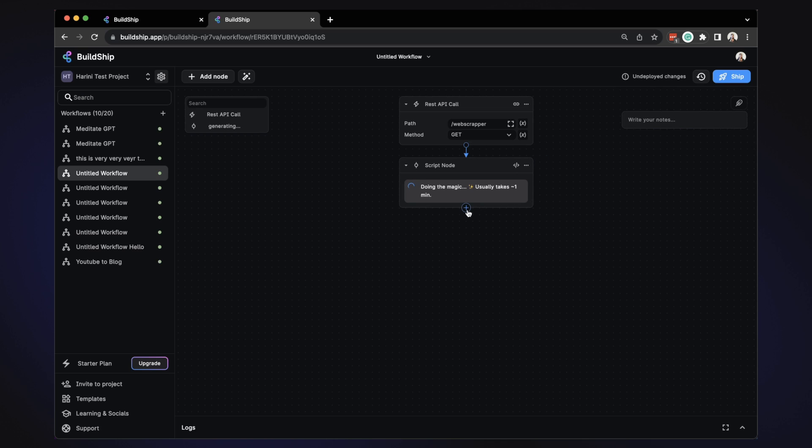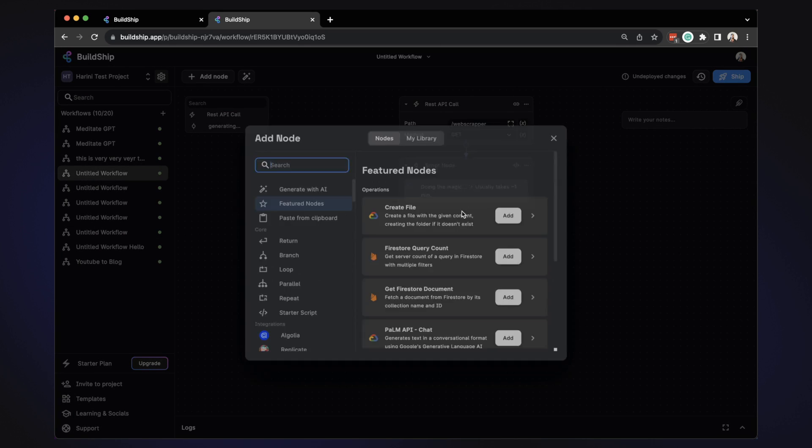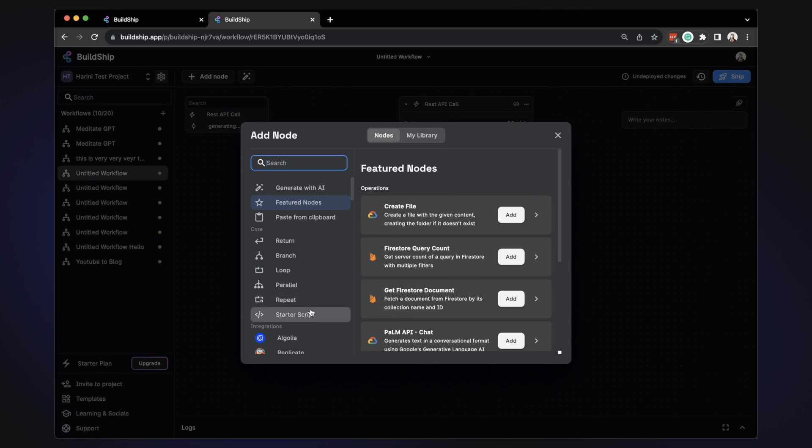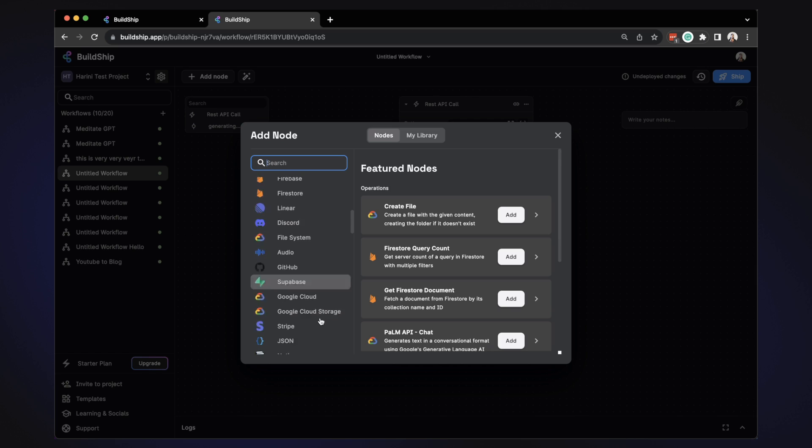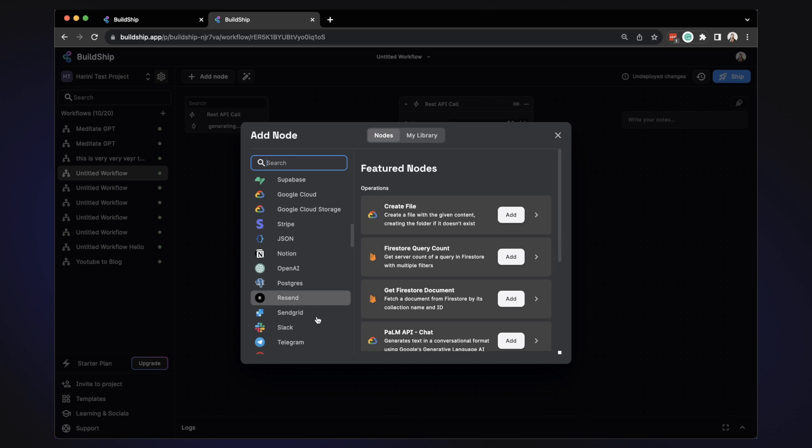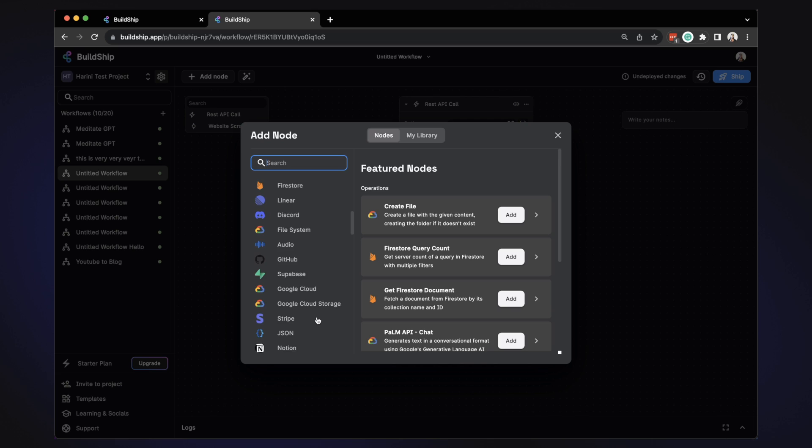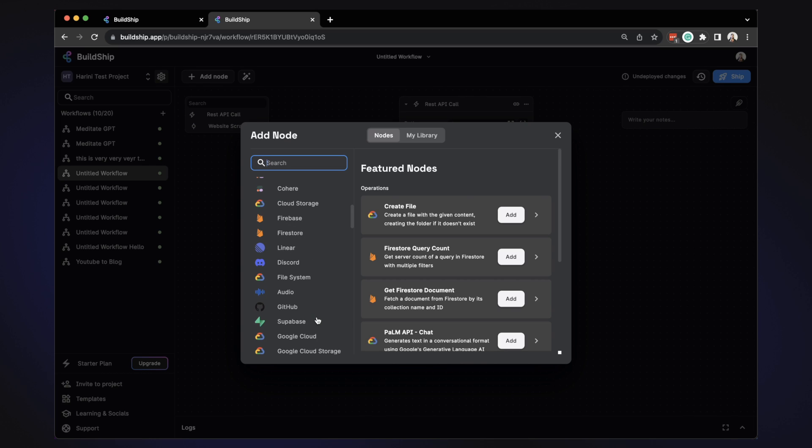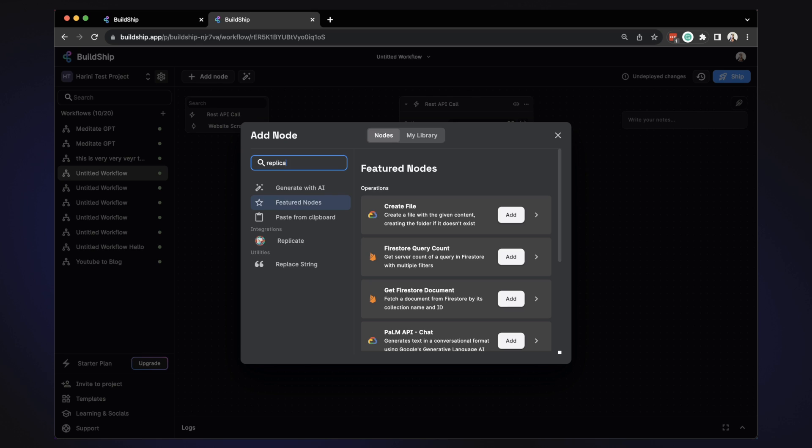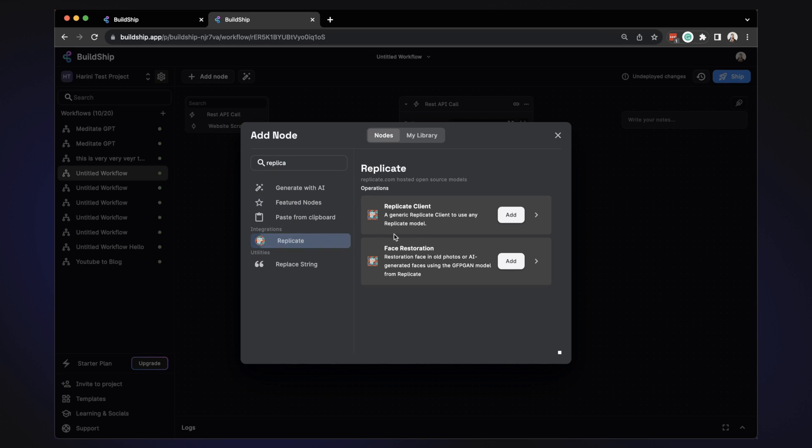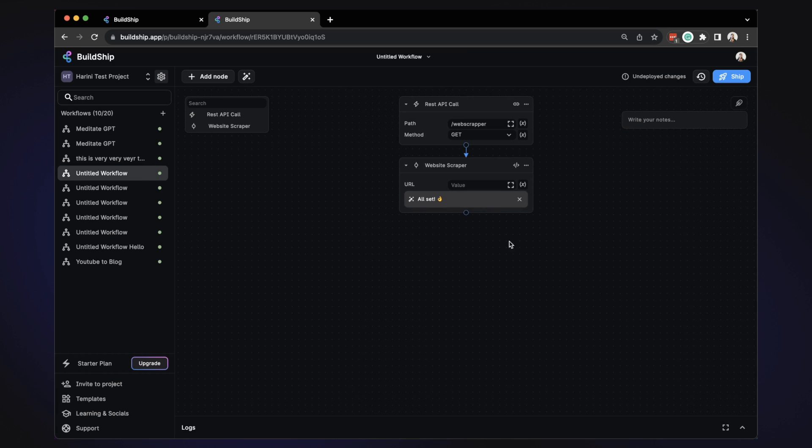While that's happening, it takes about a few seconds. We can actually also explore some of the pre-existing nodes that we have. So we have connectors to different databases, third party tools, connectors to popular APIs. So for example, if you want to use something from the replicate ecosystem, you can do so by selecting that and looking at some of the options that are available. You can also pop in any API key, NPM packages that you want to use and AI generates a node for you. While we were talking, this node got generated.